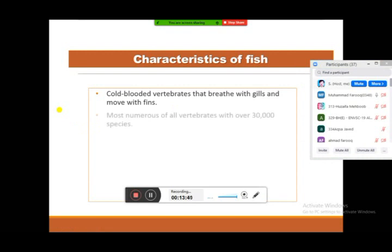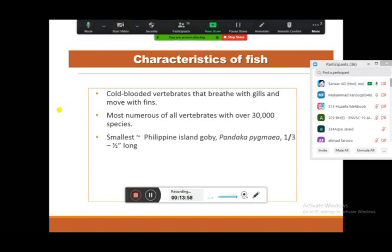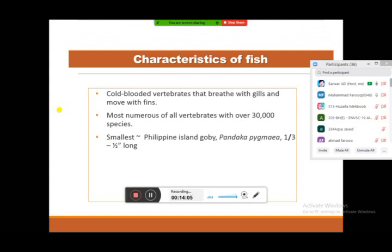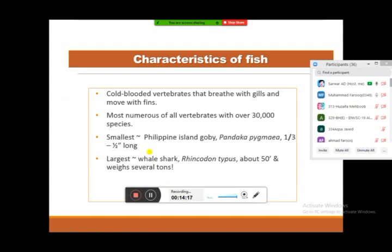Fishes are cold-blooded vertebrates that breathe with gills and move with fins. They are the most numerous of all vertebrates, with over 30,000 species, making them the most successful group of organisms living in water bodies. They may range from the smallest — the Philippine dwarf goby, Pandaka pygmaea, at around half an inch — to the largest, the whale shark, Rhincodon typus, which can reach up to 50 feet in length and weigh several tons.